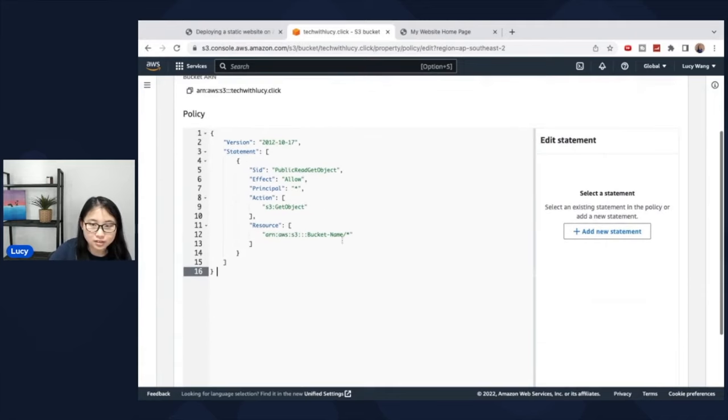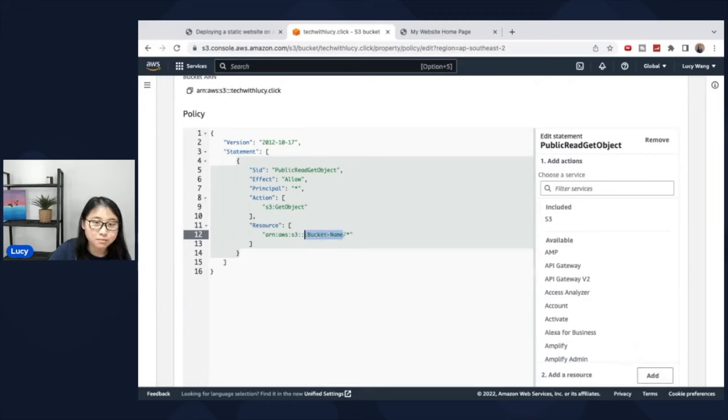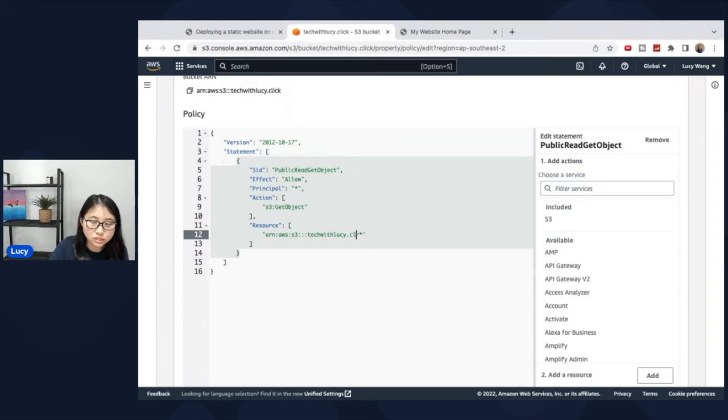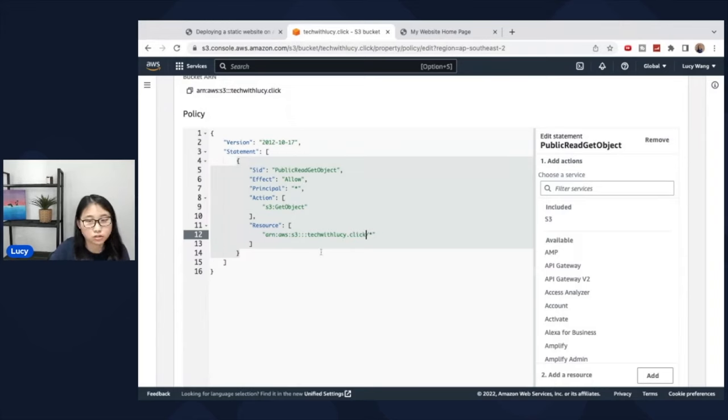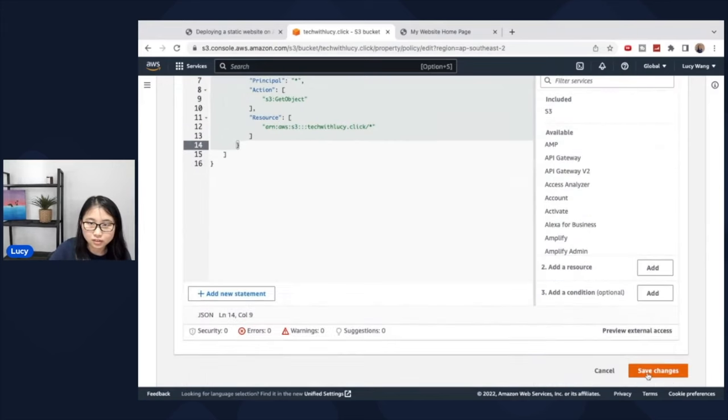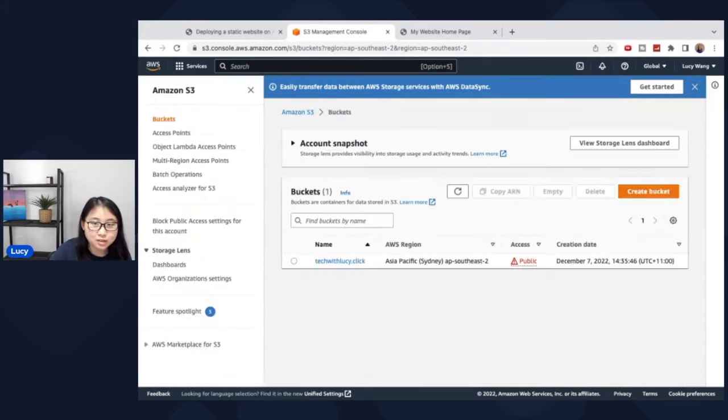Here you can see that there is the bucket name, but you would have to put in your own bucket name. So I'm going to type in techwithlucy.click. So this policy is only a template. So you'll need to provide your own bucket name in order for this policy to work. So click save changes. And we've now configured the bucket to have the sample website publicly accessible for viewers.